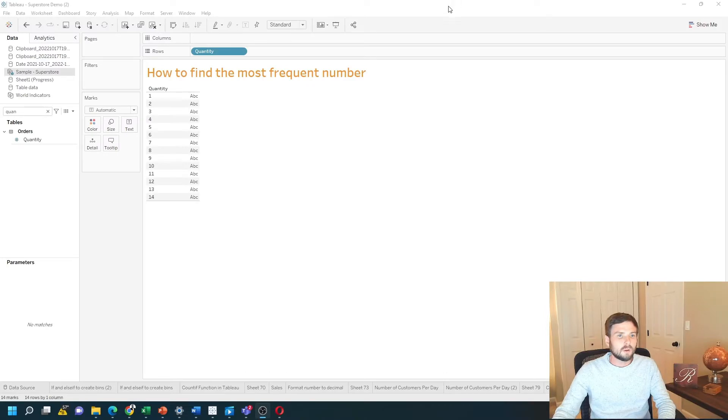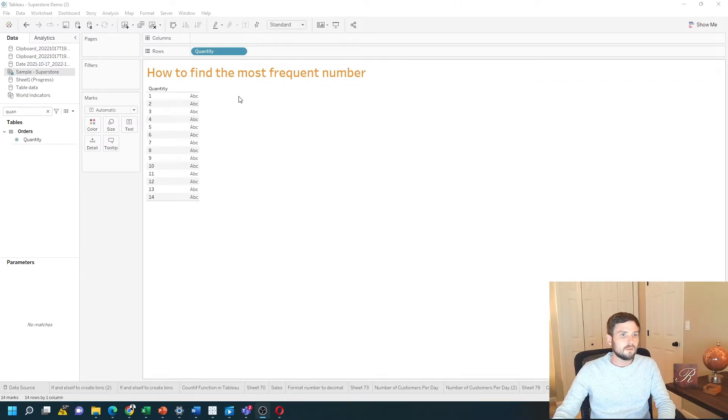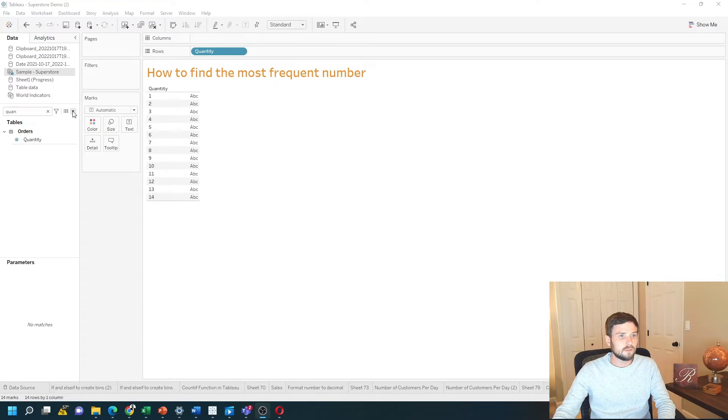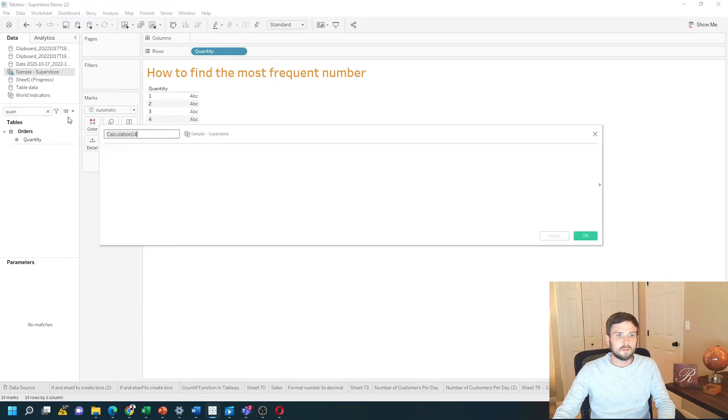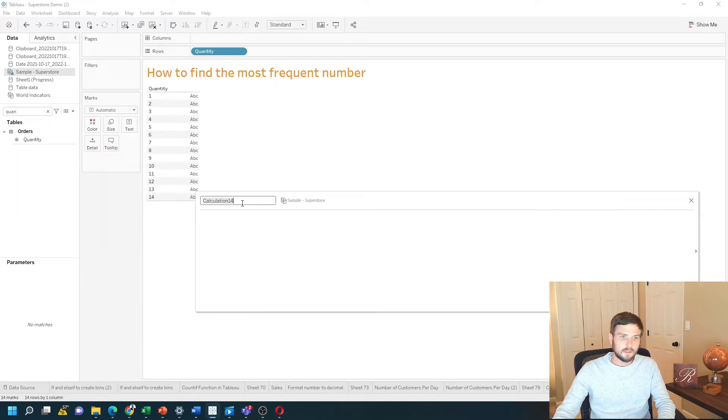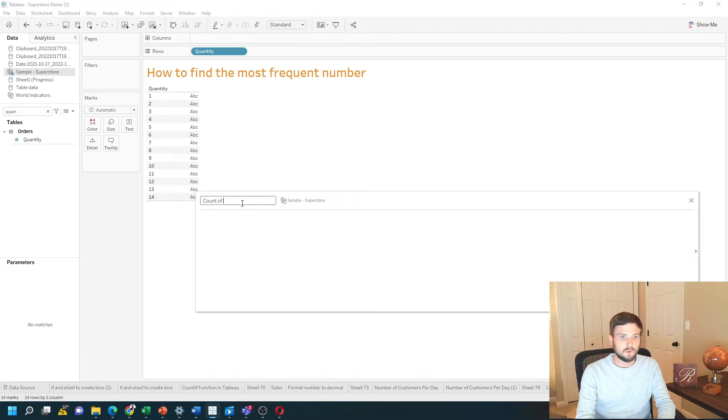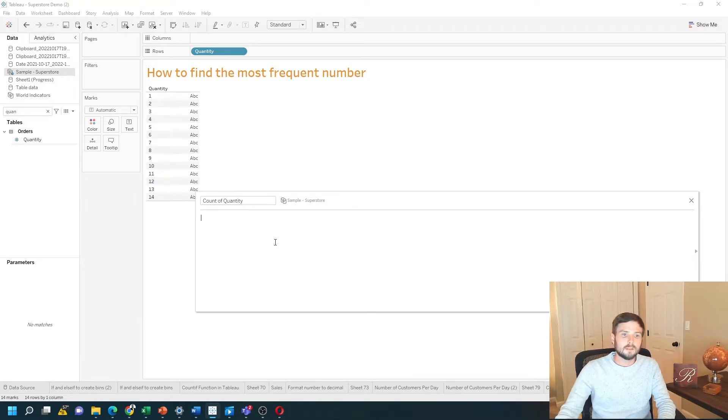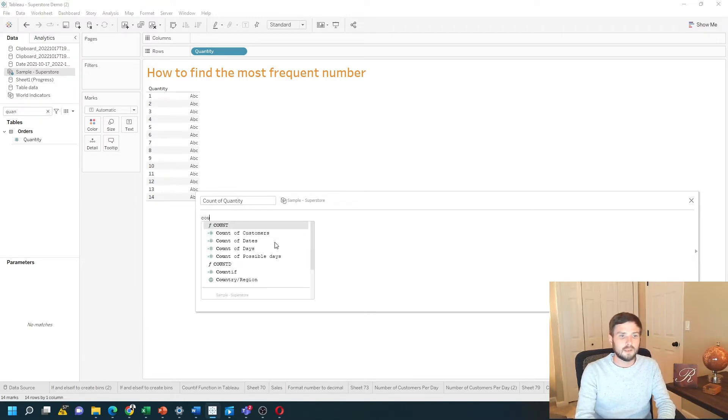I've brought quantity into the view. I'm going to write a calculation for count first. Let's create a calculated field. Let's just say count of quantity. And it's simply going to be count of quantity.